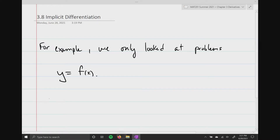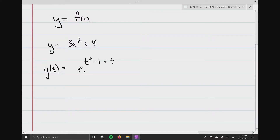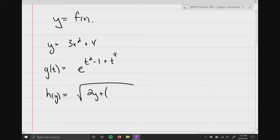Examples are y equals 3x squared plus 4, or g of t equals e to the t squared minus 1 plus t to the fourth, or even something complicated like h of y equals the square root of 2y plus the quantity 3y minus 4y squared raised to the fifth power. The most important thing is on the left-hand side you've got one variable or an output, and on the right-hand side that output is strictly defined in terms of one variable, whether it be x, t, or y.